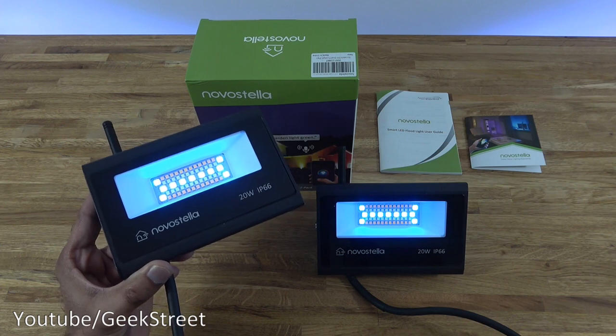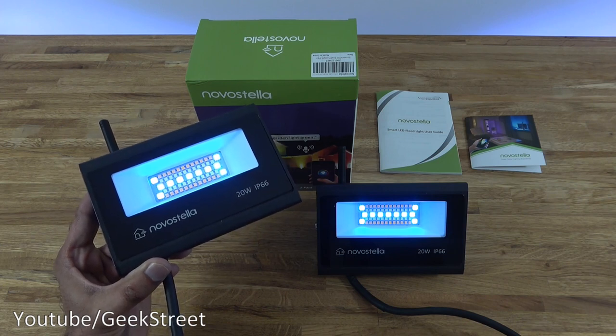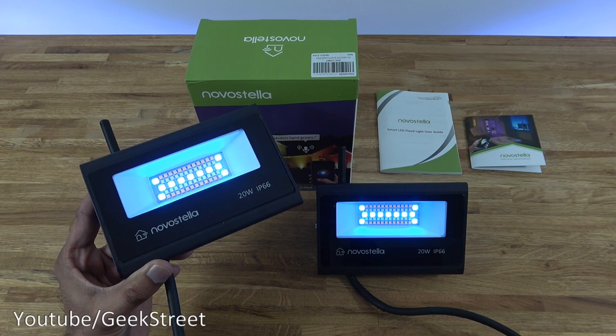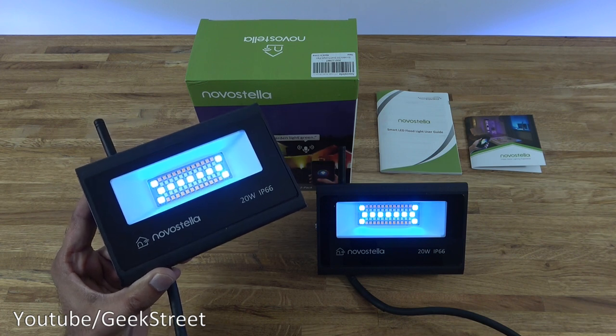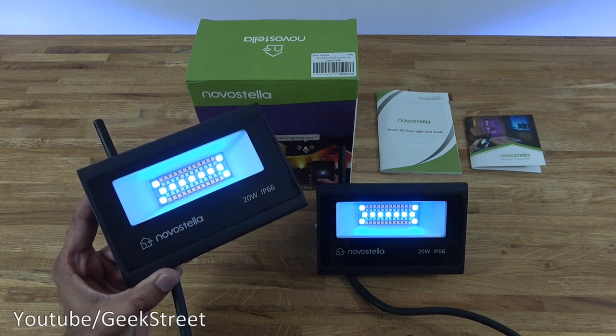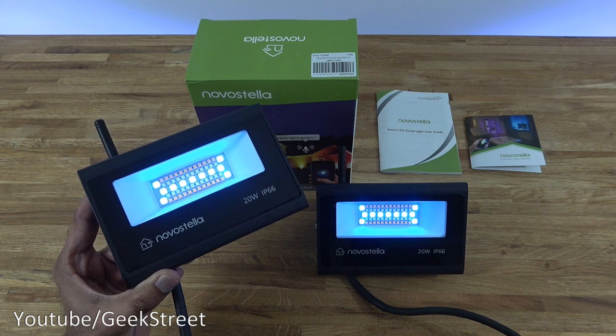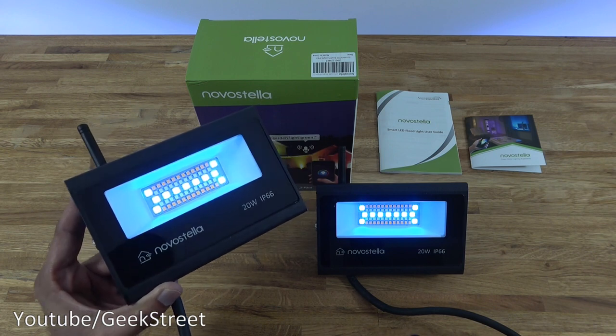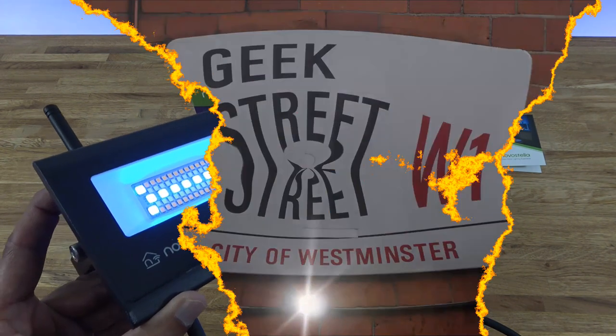So you've seen the unboxing and setup of these smart LED floodlights. Very simple to set up and configure, and great that it works with the Smart Life app. Hope it's helped anyone thinking of purchasing these. Details are in the description below. Thanks for viewing, and don't forget to like, comment, and subscribe.